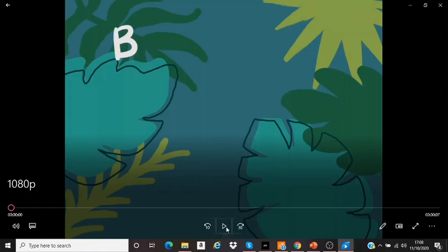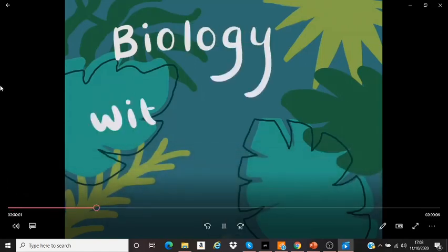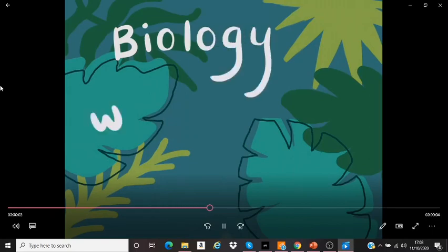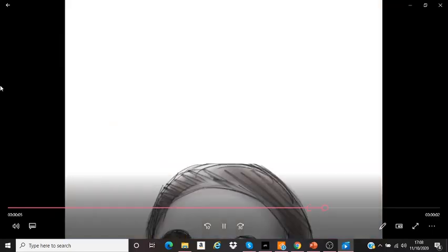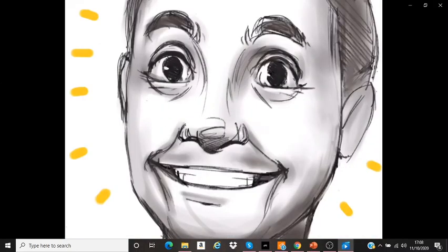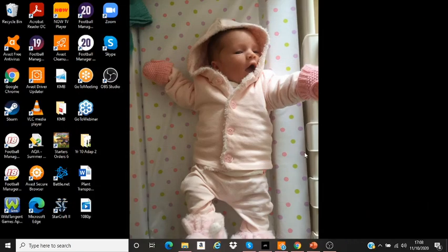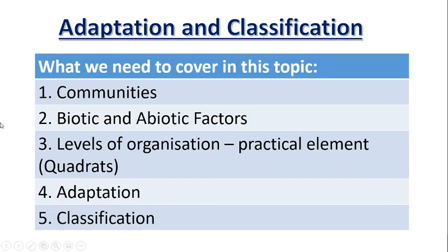Biology with Mr B — that's me. Hello, I am doing a little video.